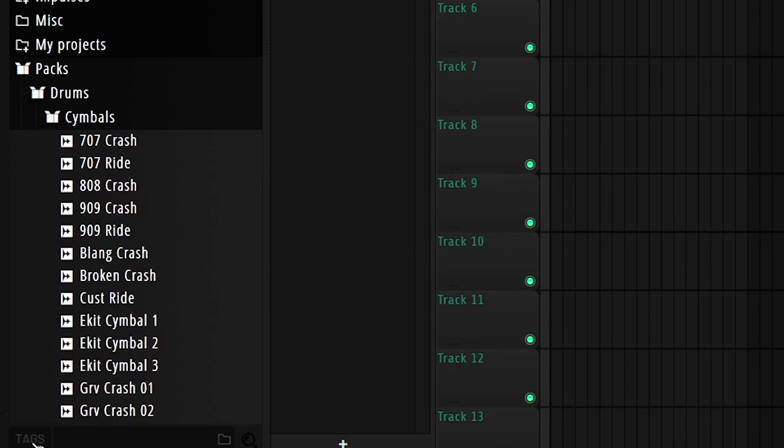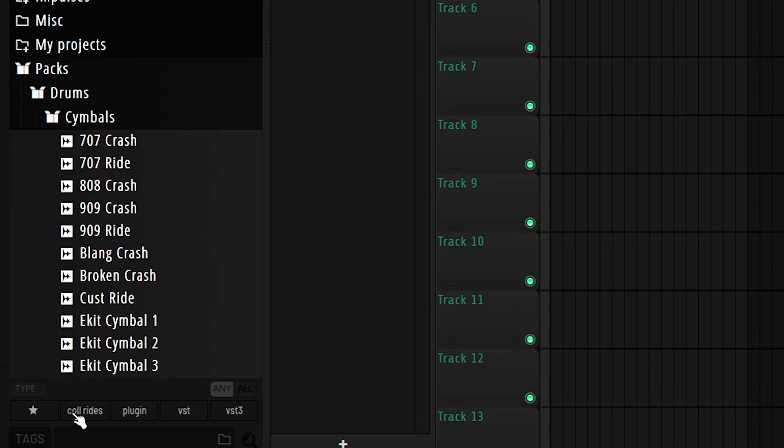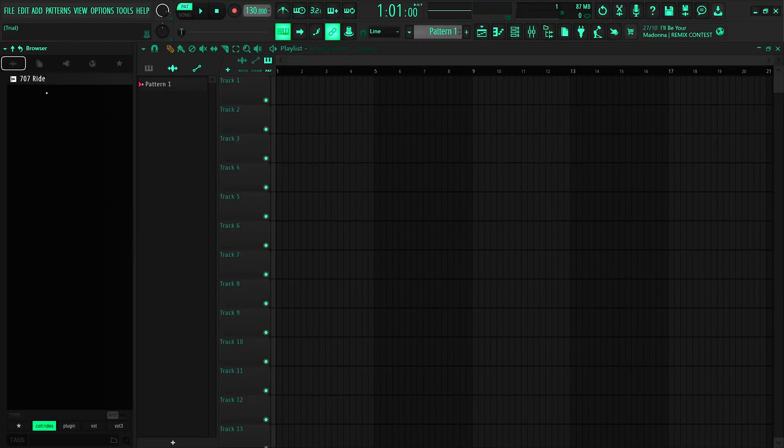Press enter. And if you click the tags button, all the tags will show at the bottom here. And if you click on cool rides, then we'll have all the samples we added to that tag.